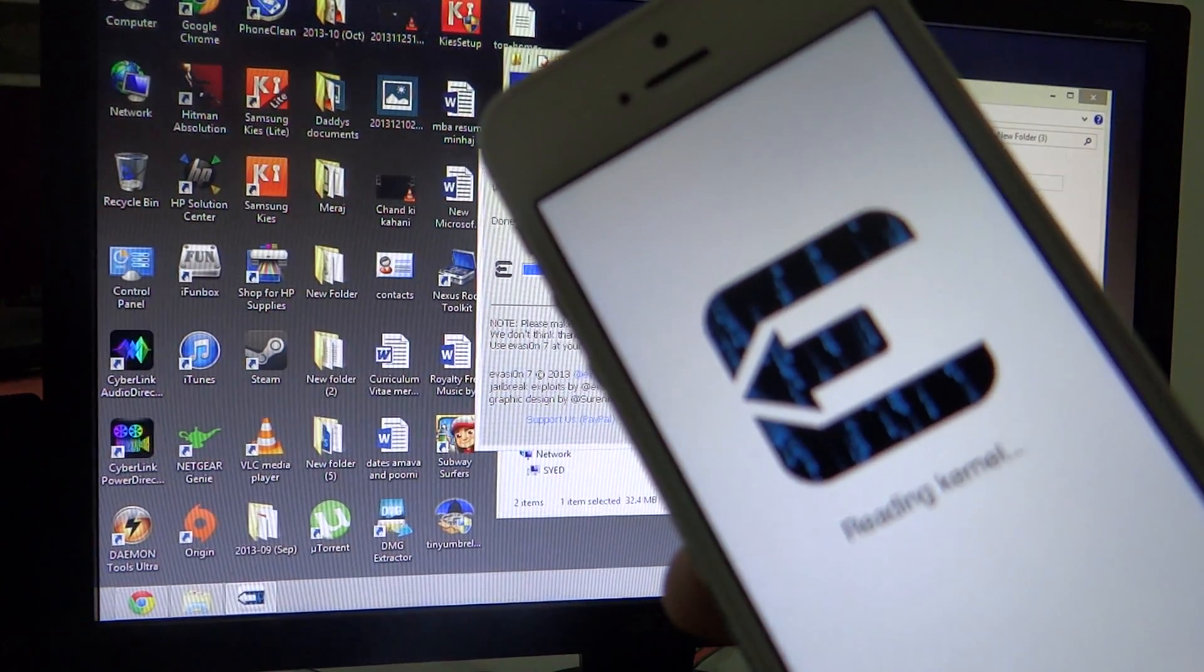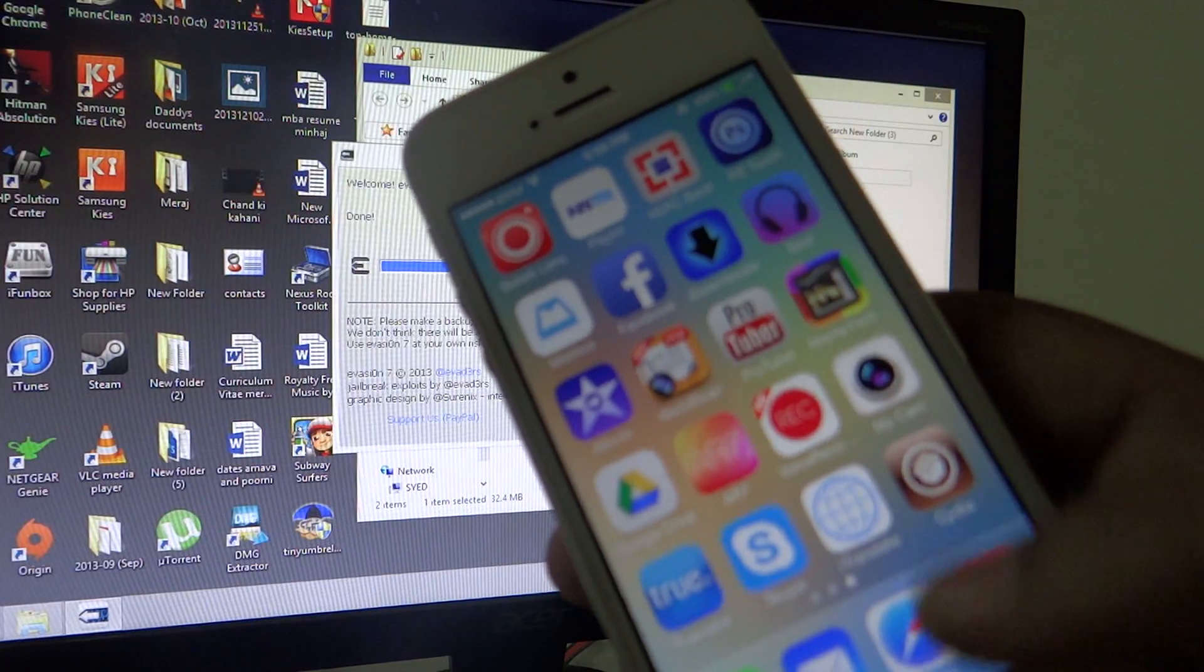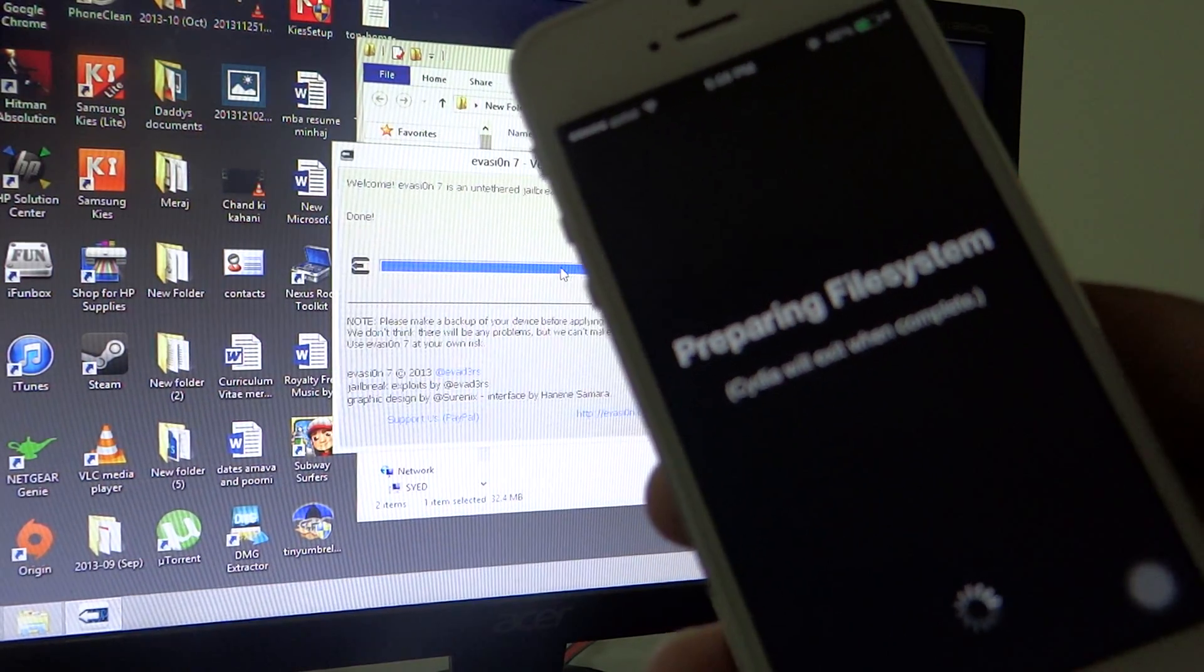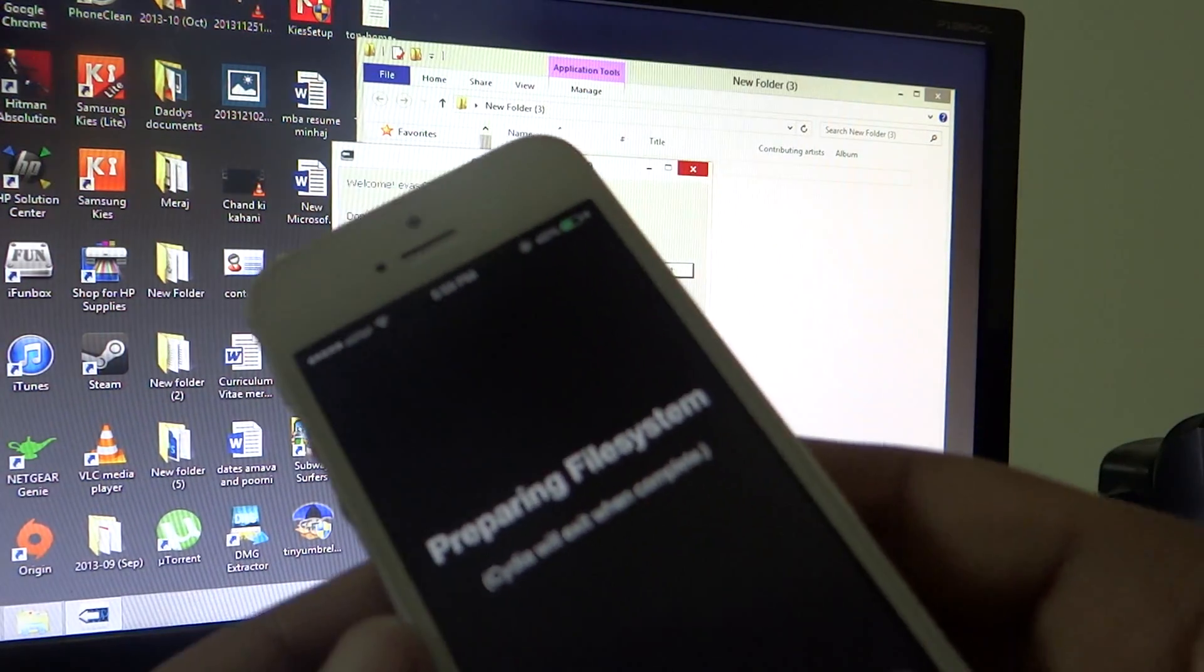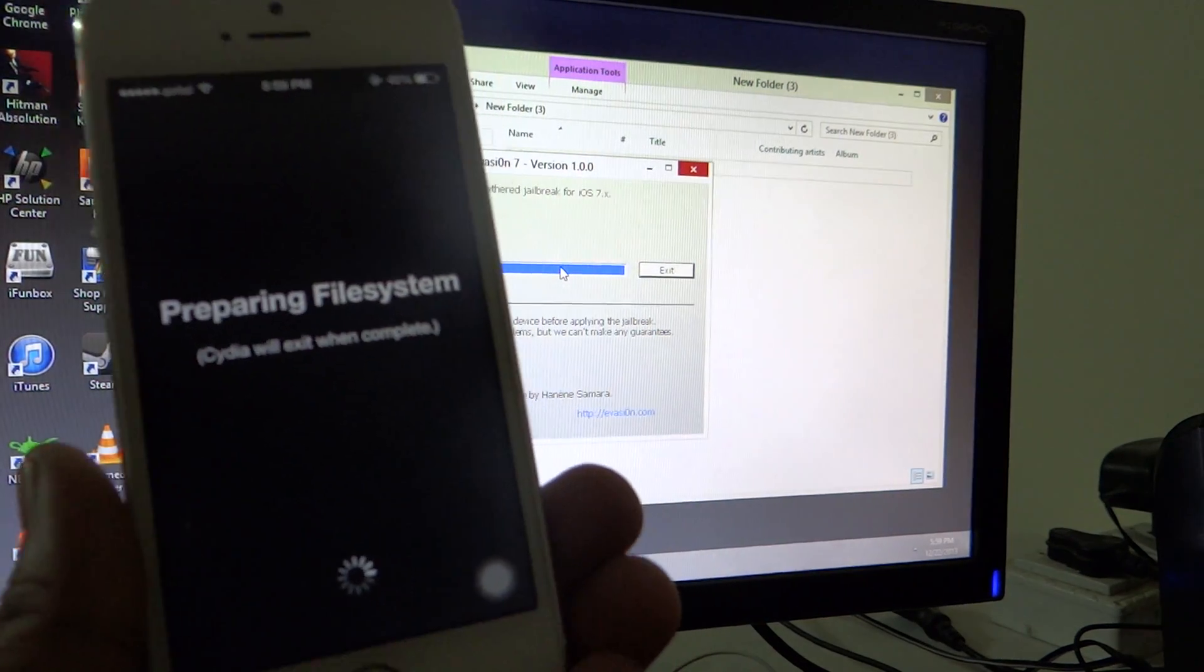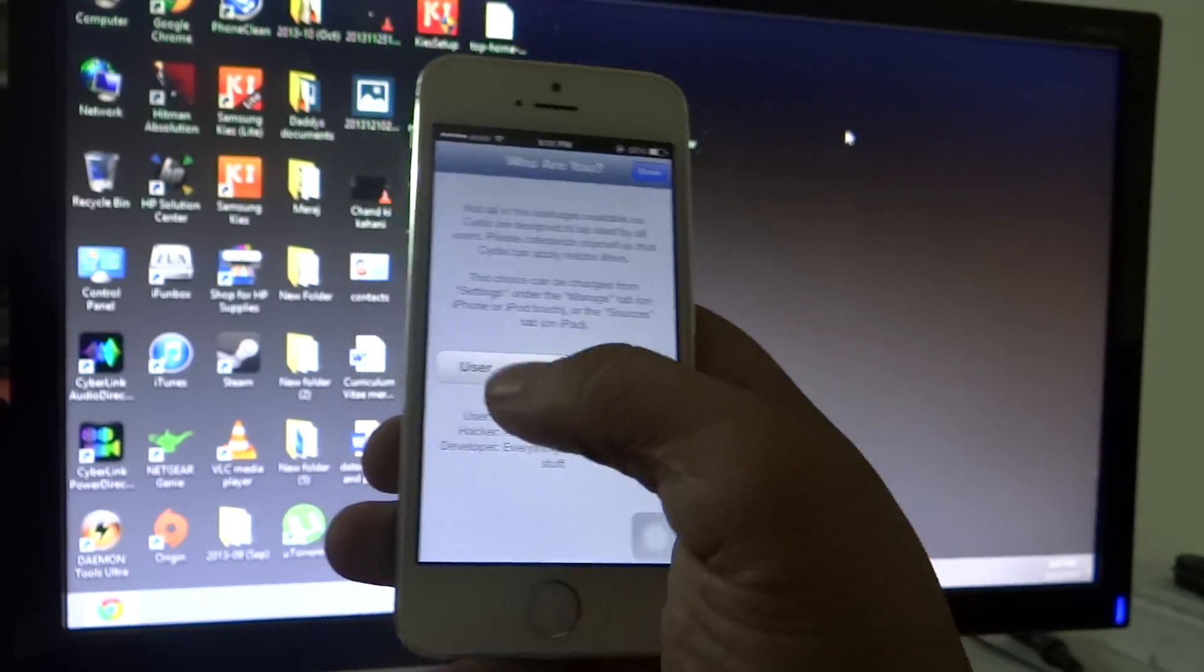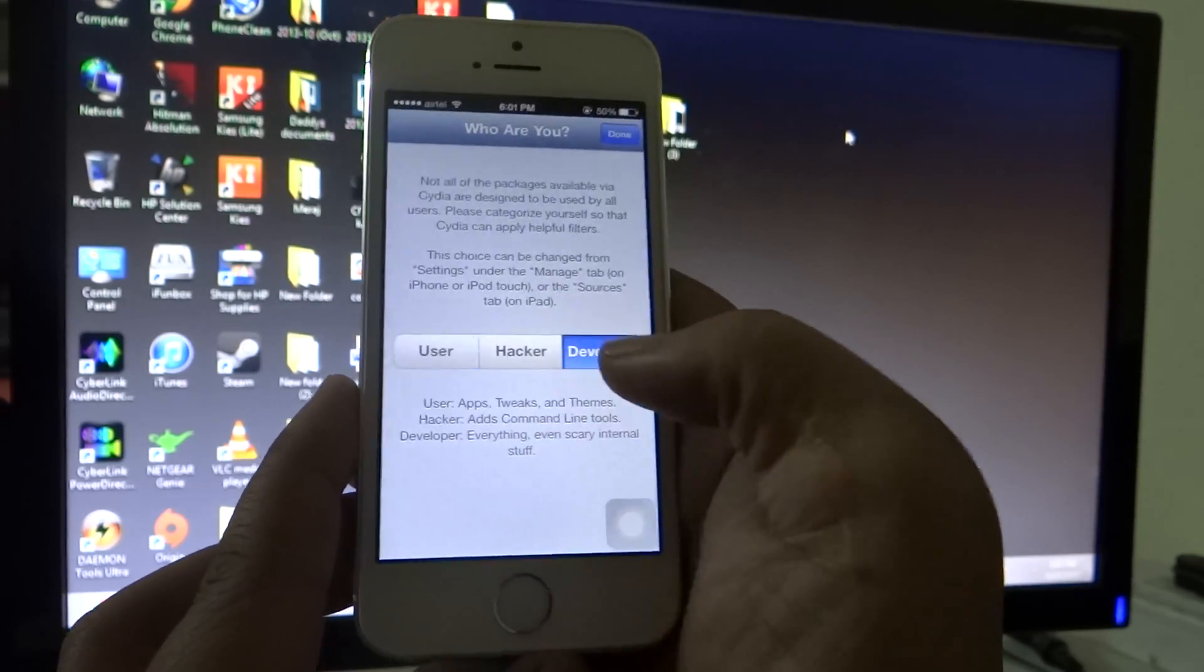Within no time, you can see that Cydia is installed onto your iOS 7 device. For instance, I have an iPhone 5s and as you can see, Cydia is already installed onto my device. Just launch it and select your type. If you want to select hacker, developer, or user, just select the type of jailbreak you want to use it for.